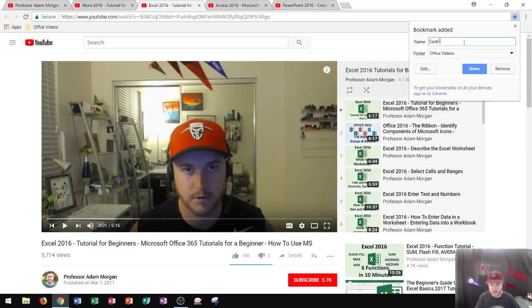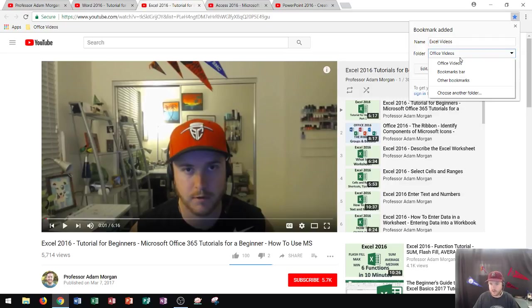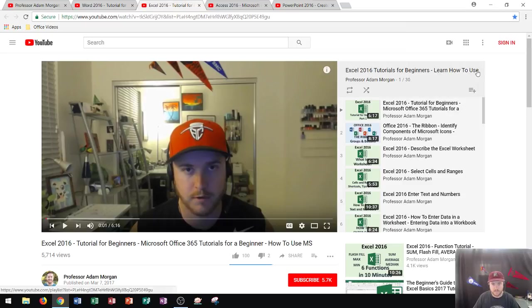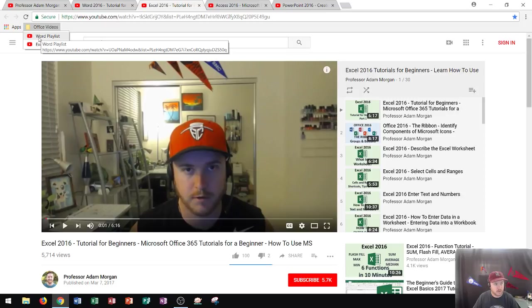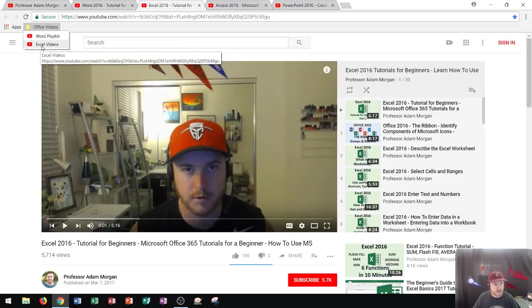So I'll go right up here. And I'll call this one Excel Videos. And it'll choose the folder Office Videos. Office Videos is the correct folder. And I'll click Done. Once I click Done, if I go up here to Office Videos, you'll now see that I have Word playlist and Excel Videos.